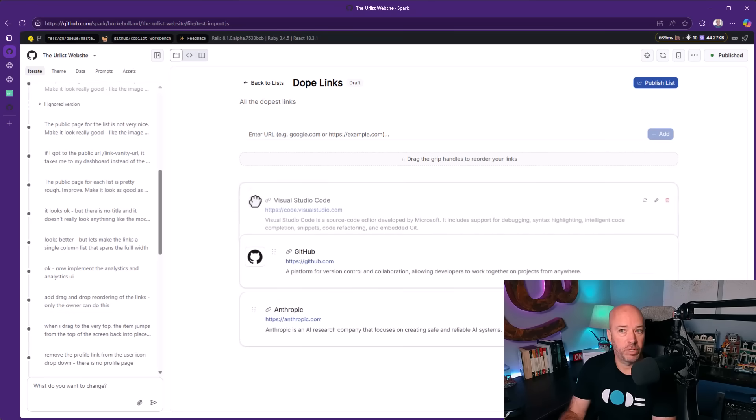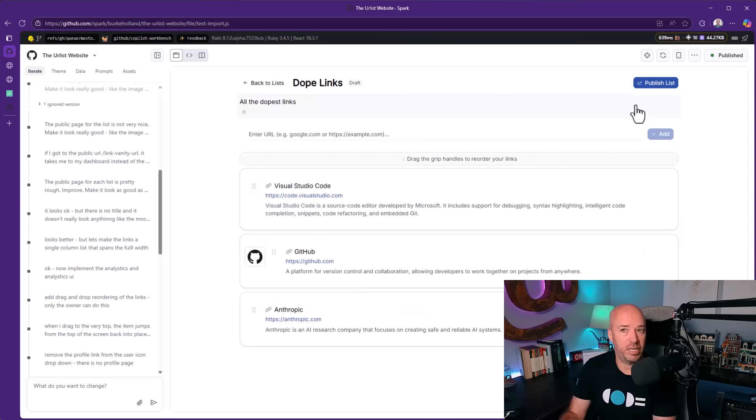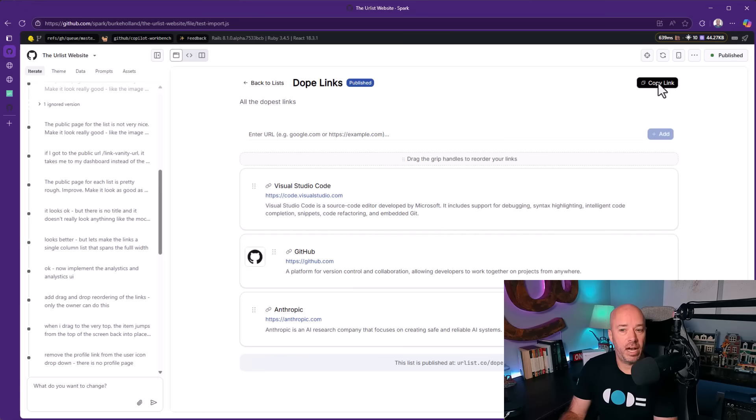This is really, really nice. I mean, it's very impressive. And then if we publish it, it goes live.